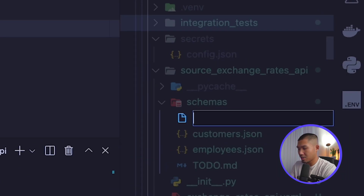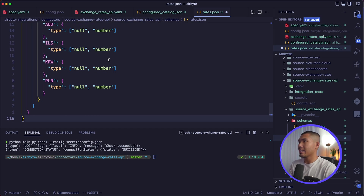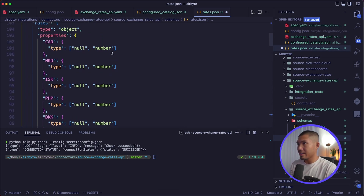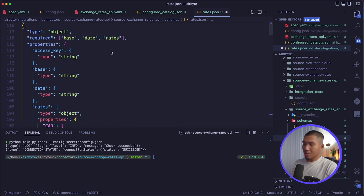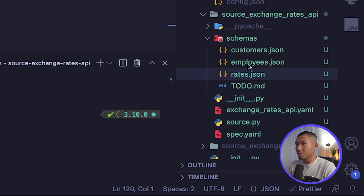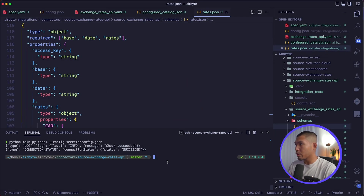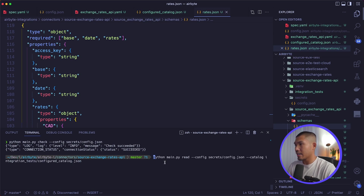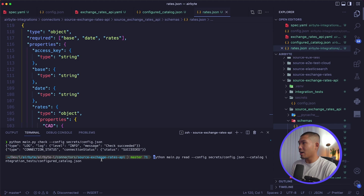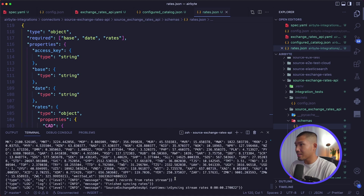In the schemas directory, we create a new file called rates.json. I'll paste in the schema for all currencies returned from the API — the link will also be in the description. Essentially you just need to match the schema of the API you're working with. We can also delete the other unused JSON schema files. Running the read operation command, data comes back in the terminal — we've successfully read one record from the rates stream.